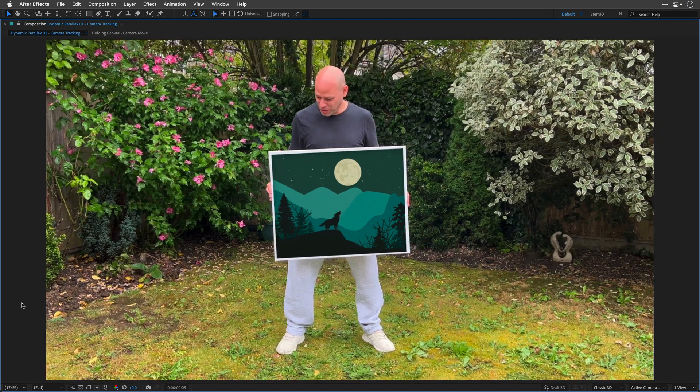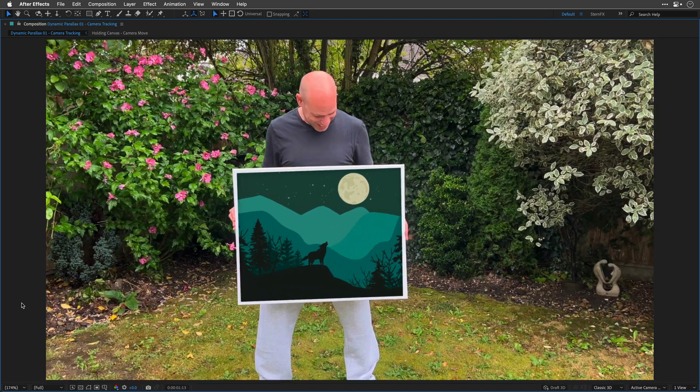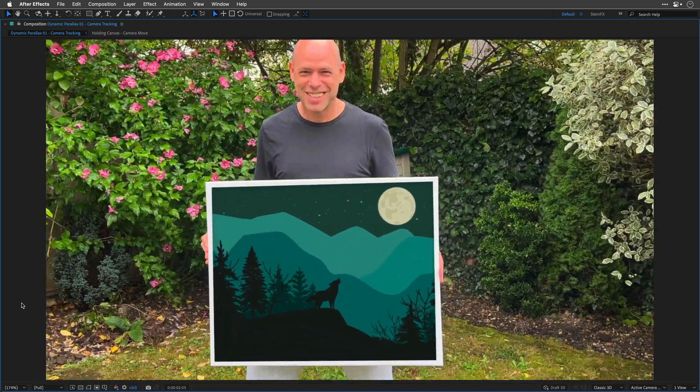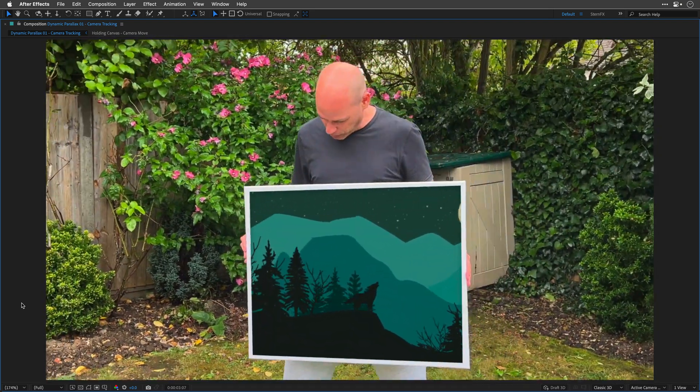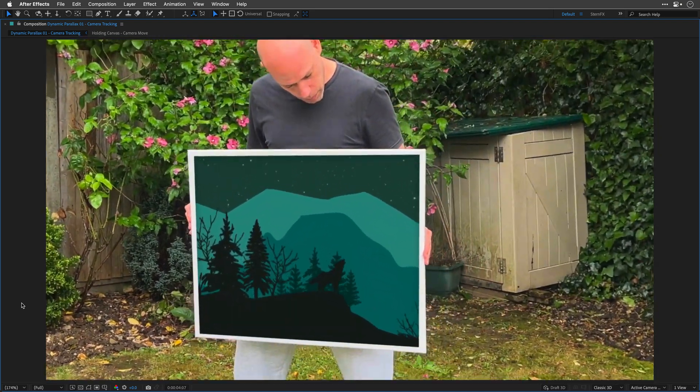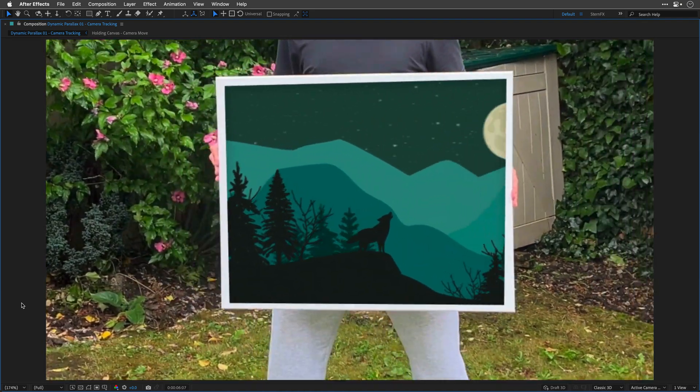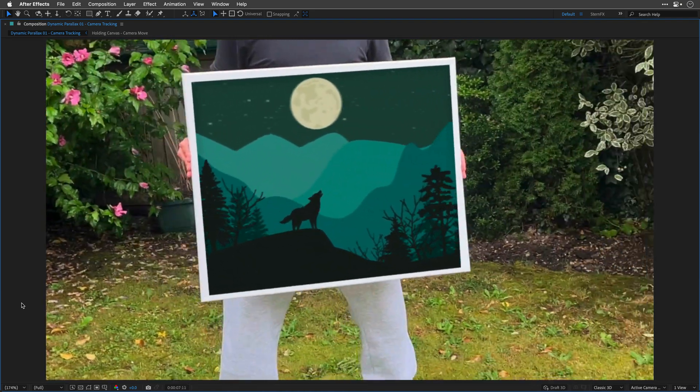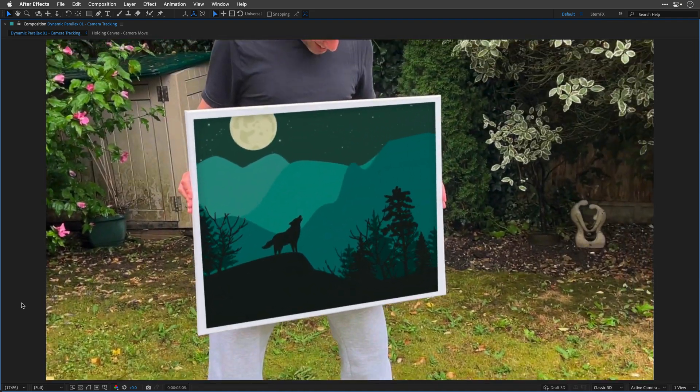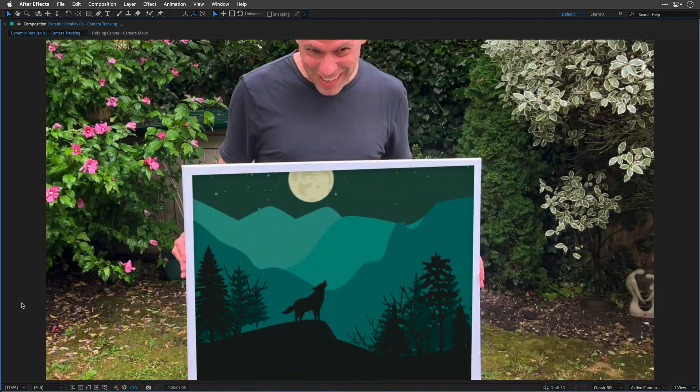Look at this cool parallax picture I've got! Want to learn how to make one yourself? Stick with me and I'll guide you through the process using camera tracking and Mocha AE in After Effects. Let's dive in!